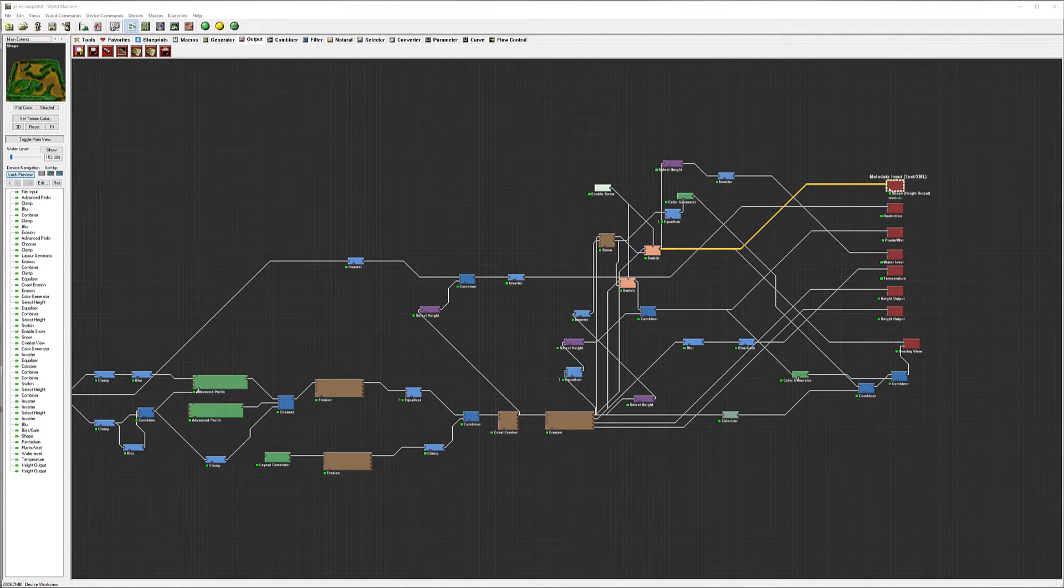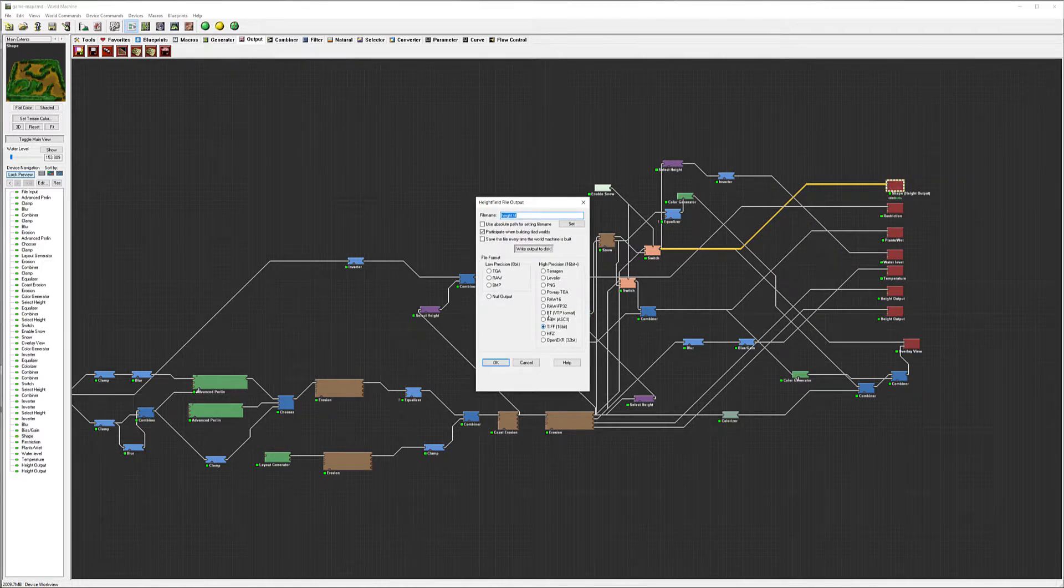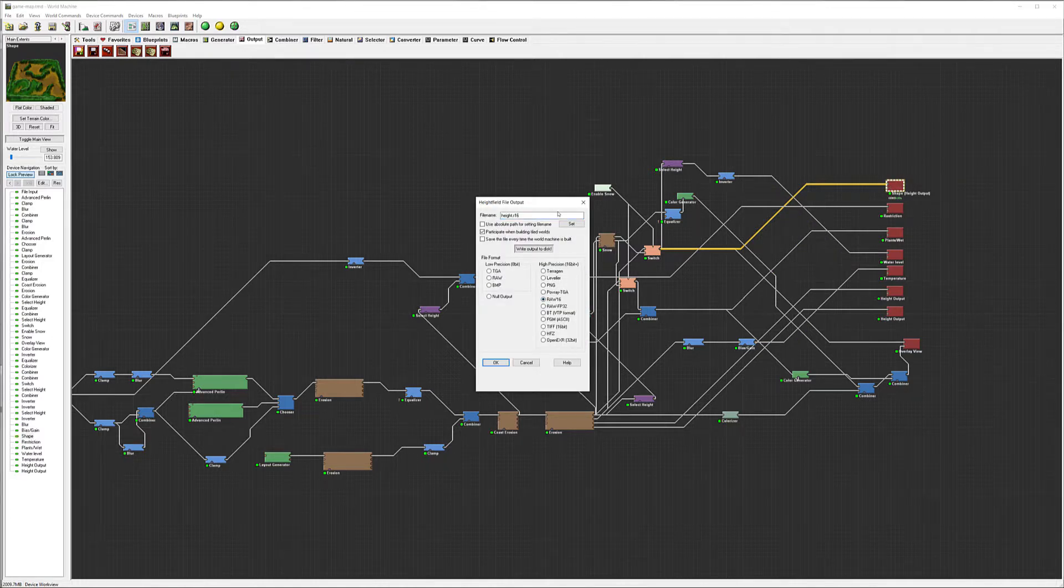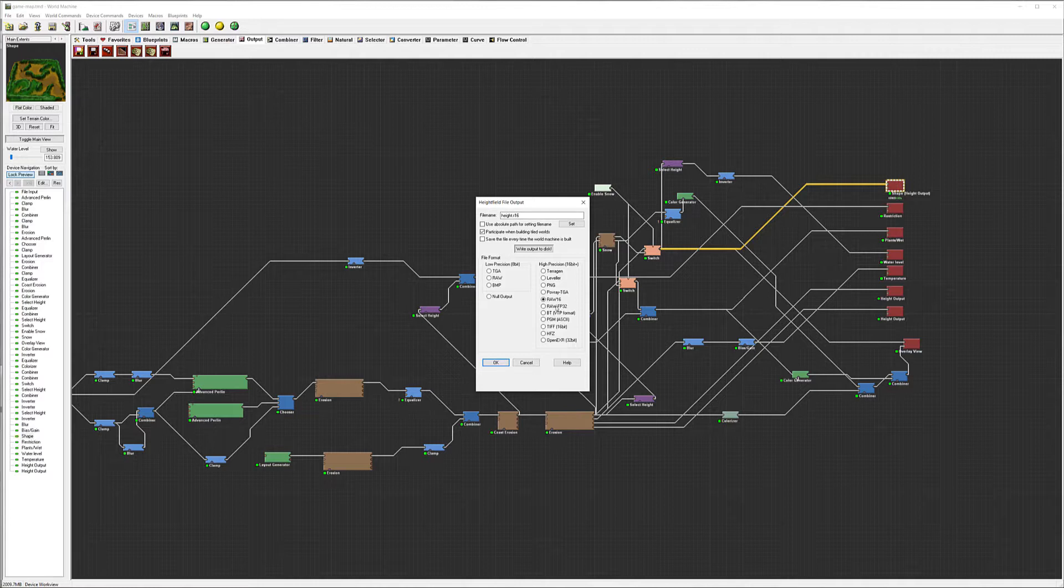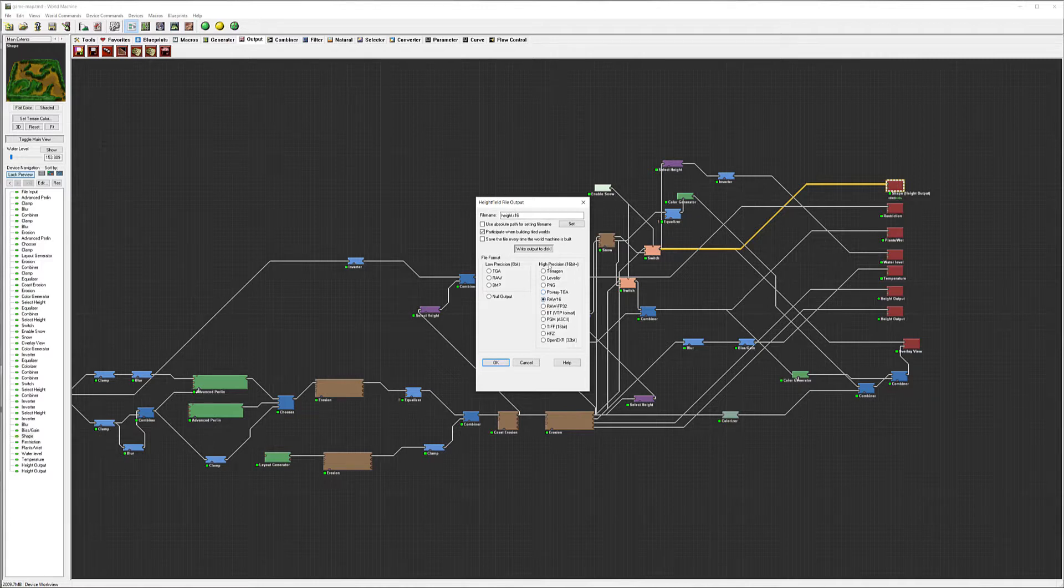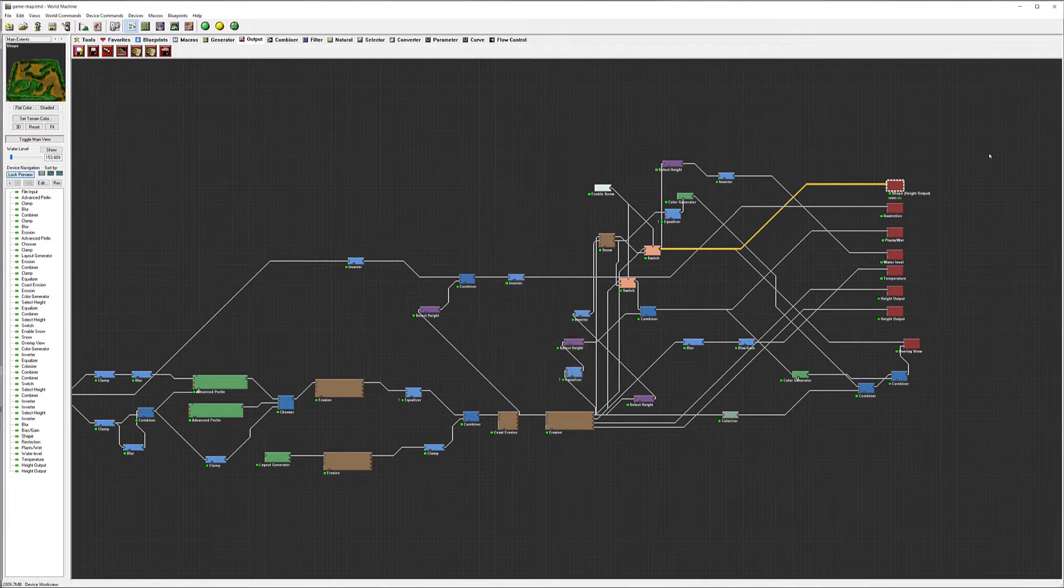So to do this, as we export we want to go ahead and change to Raw 16 format. If you don't have the options to change, let's cancel this. You can also modify by going inside Photoshop.